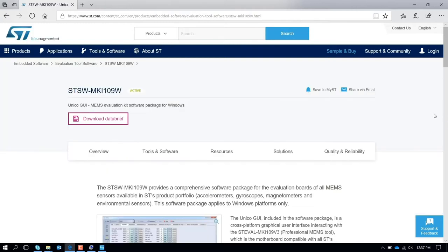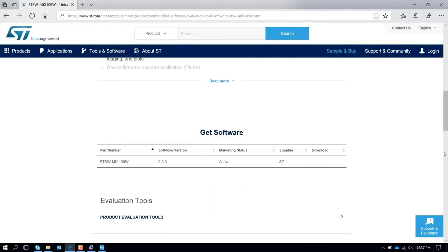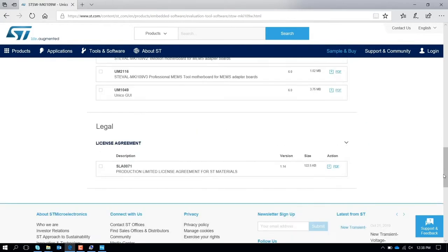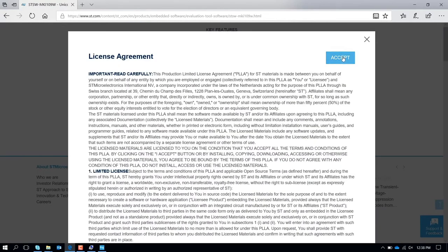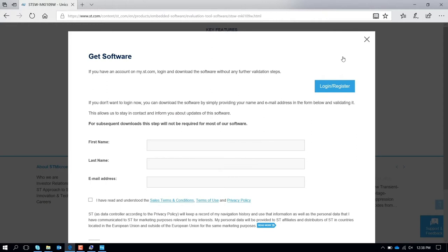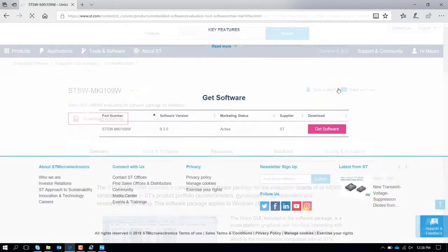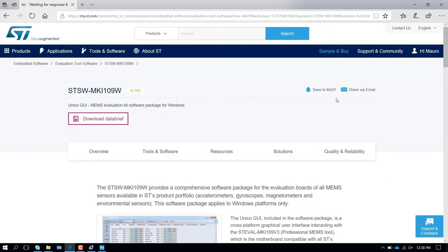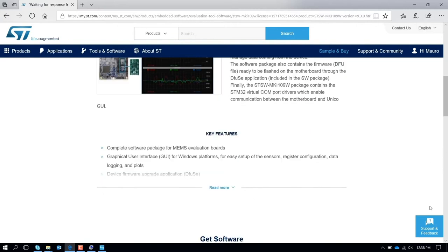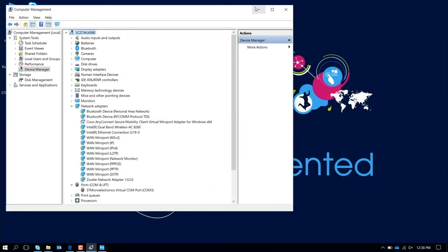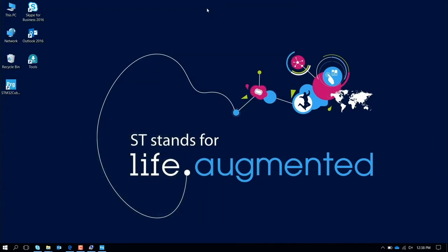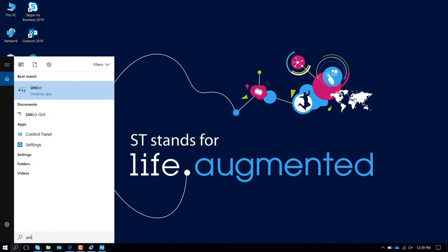You scroll down, get the software, accept it, and login. Once you have logged in, the download starts. Once you have downloaded and installed UNICO and also you are sure that the firmware is updated, at this point you can launch UNICO.